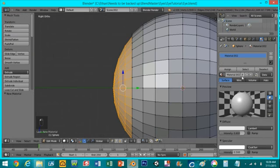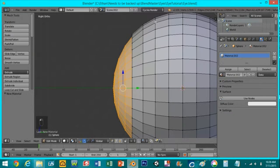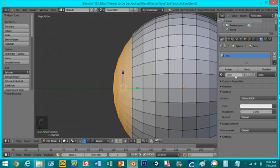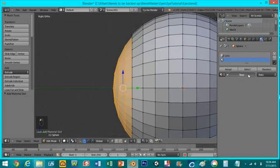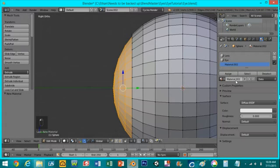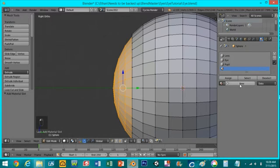And I'm going to make four materials really quickly: lens, eye, pupil, and iris.